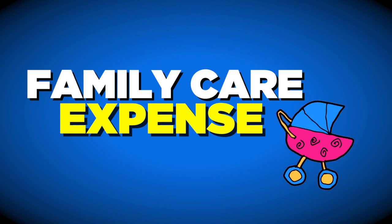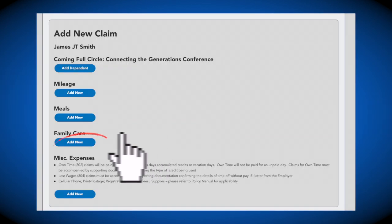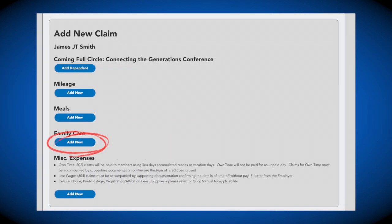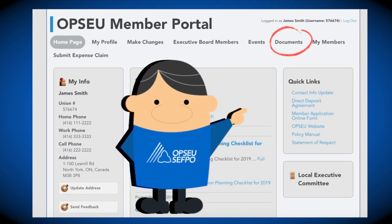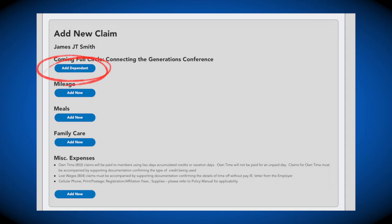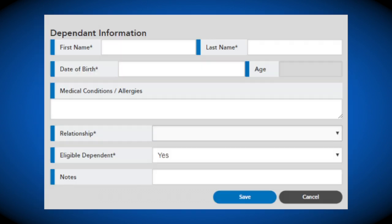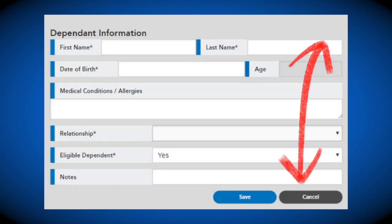To claim family care expenses, click the Add New tab under the family care section. If you are claiming any family care expenses, the Family Care Form must be completed and attached to each e-claim. Members are able to download and print the Family Care Form in the members portal under the Documents header. You must select the Add Dependent option at the top of the page and input all the relevant information.